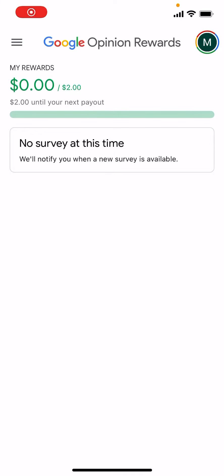What's up everyone, this is MoeTutorials here and today I'm going to show you how to get free money from Google Opinion Rewards.